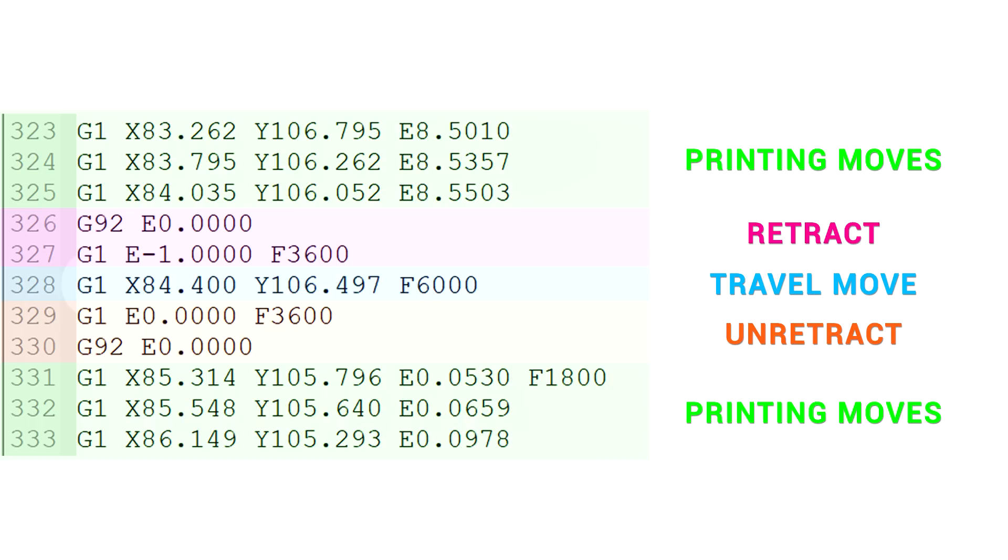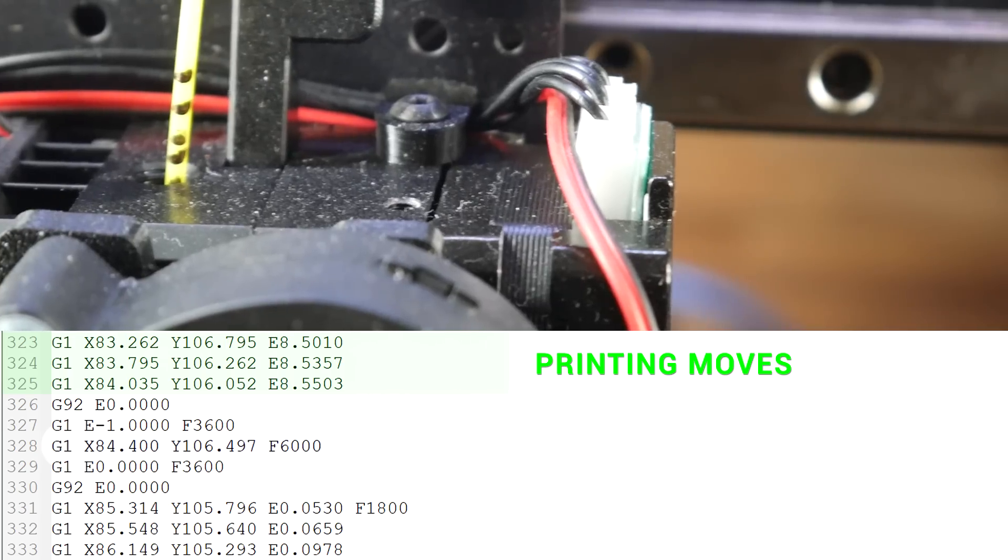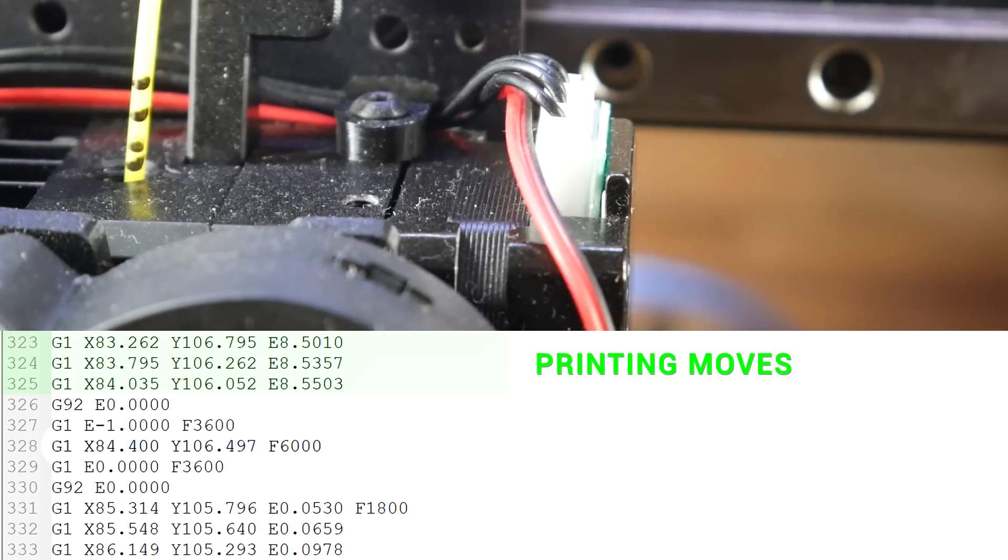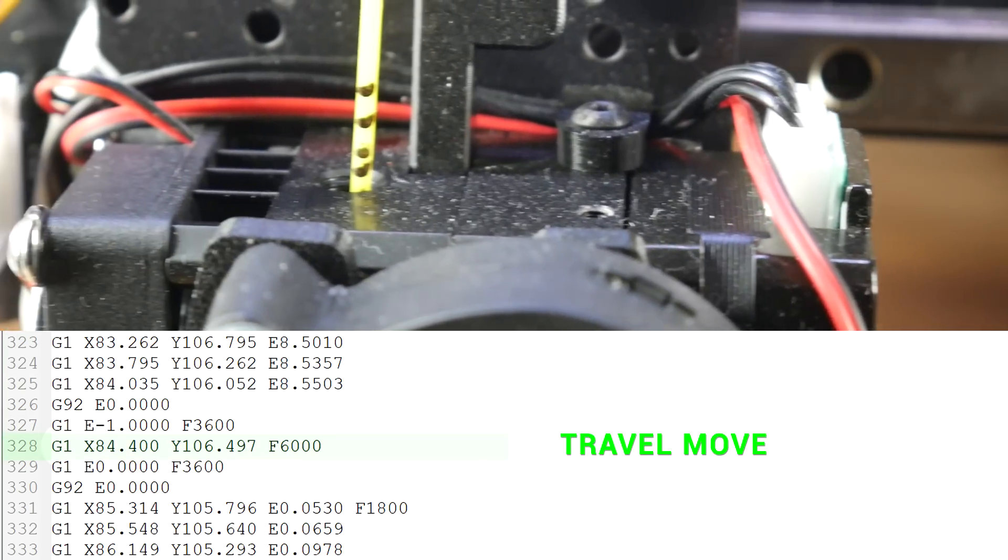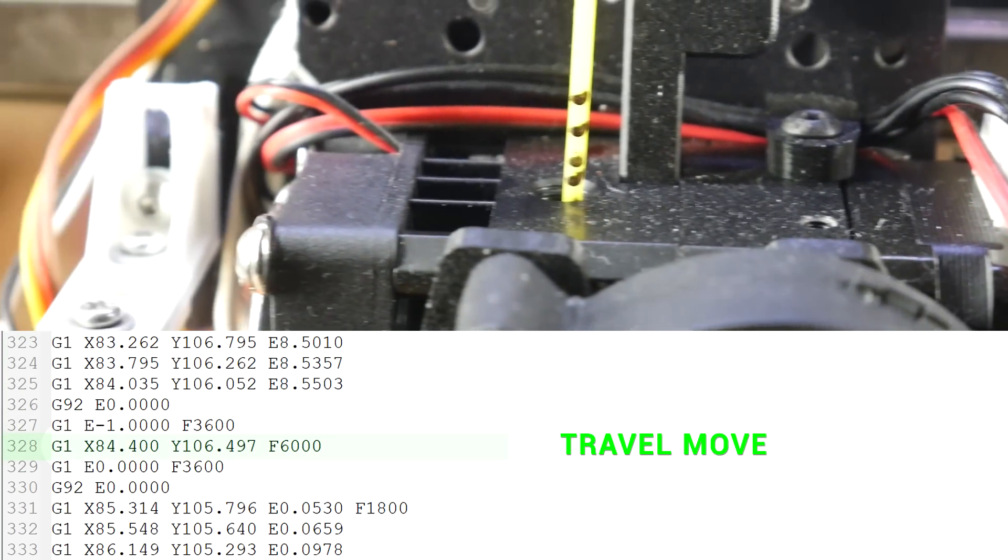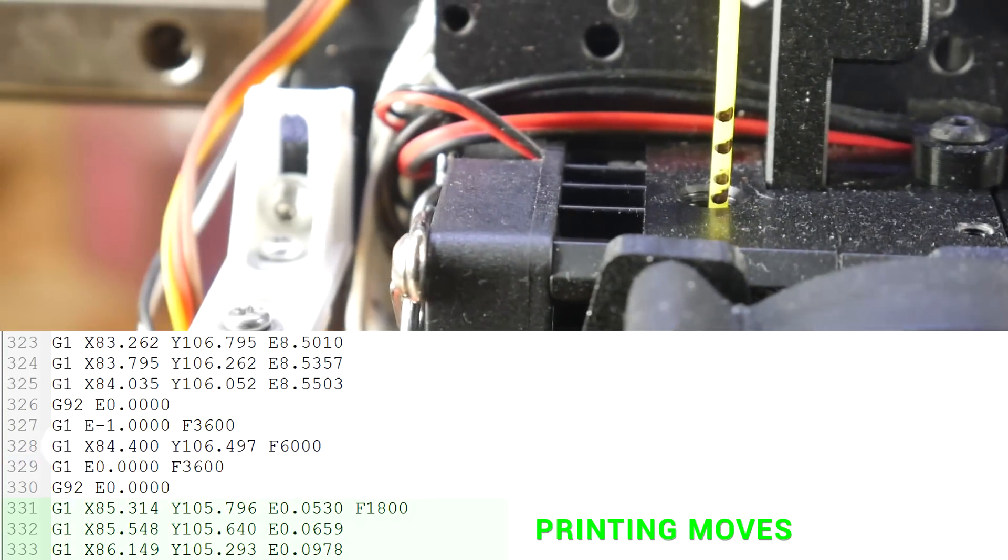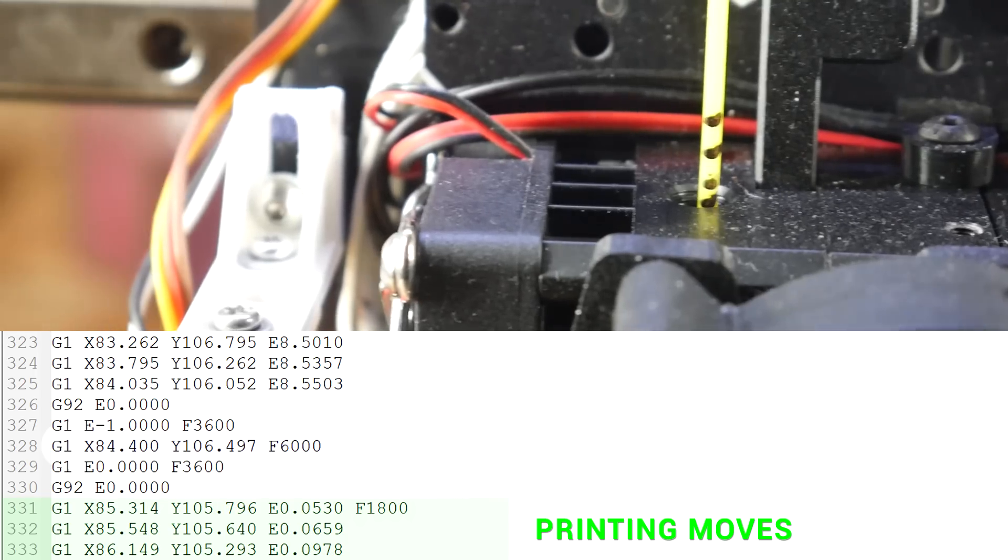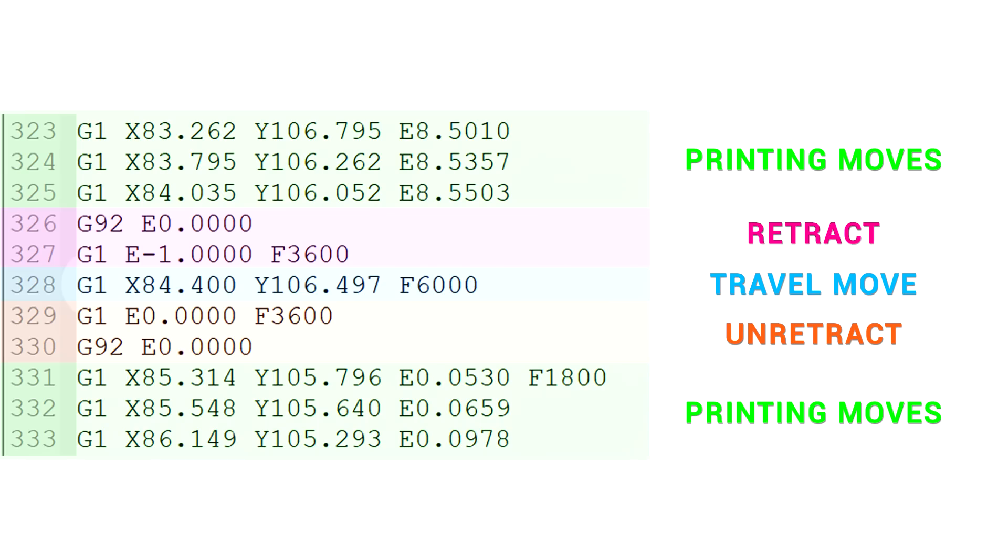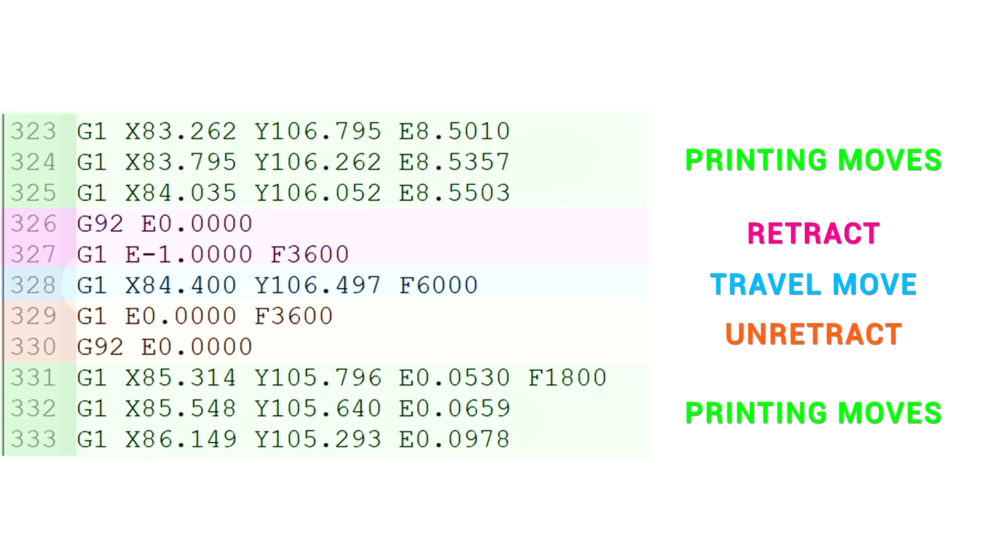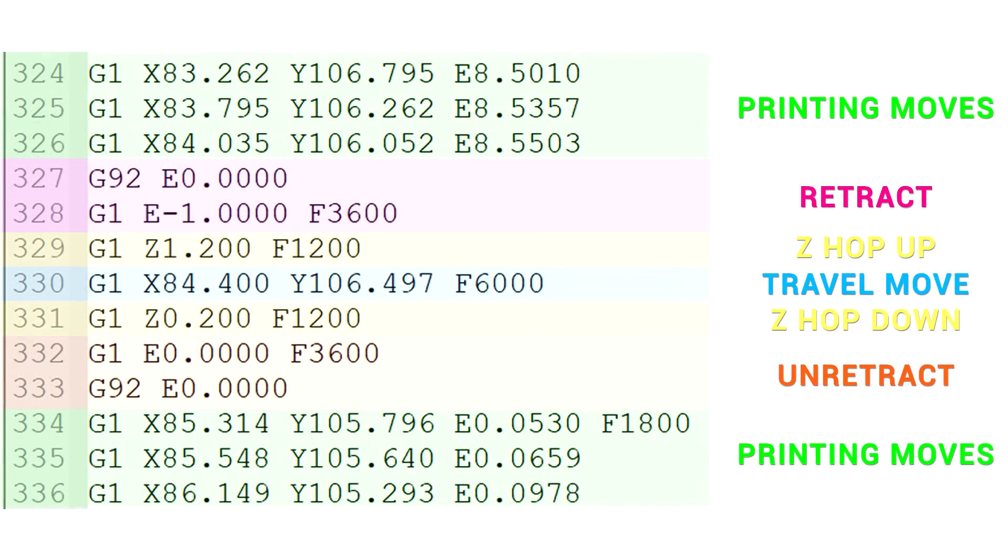And here it is in practice. We have our printing moves to build up our object, and then all of a sudden the filament retracts, we have a travel move to the new location, un-retract, and continue printing. And in the case that we're running Z-hop, the only change is a vertical Z-hop movement up and down either side of the travel move.